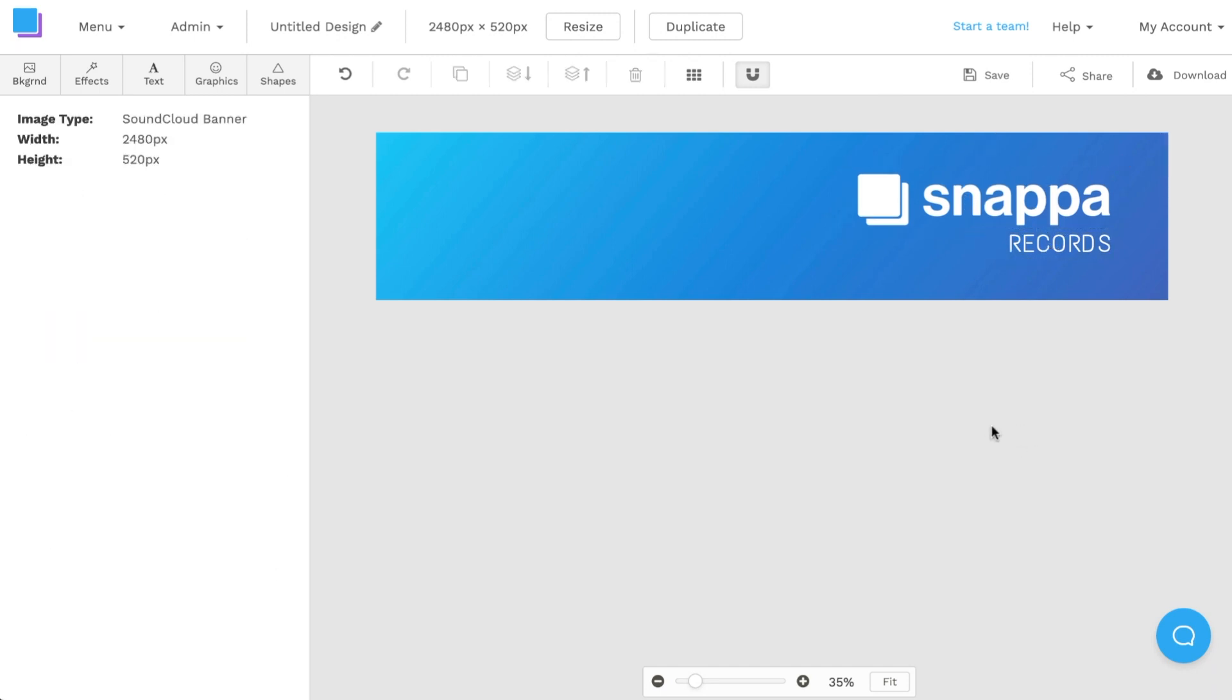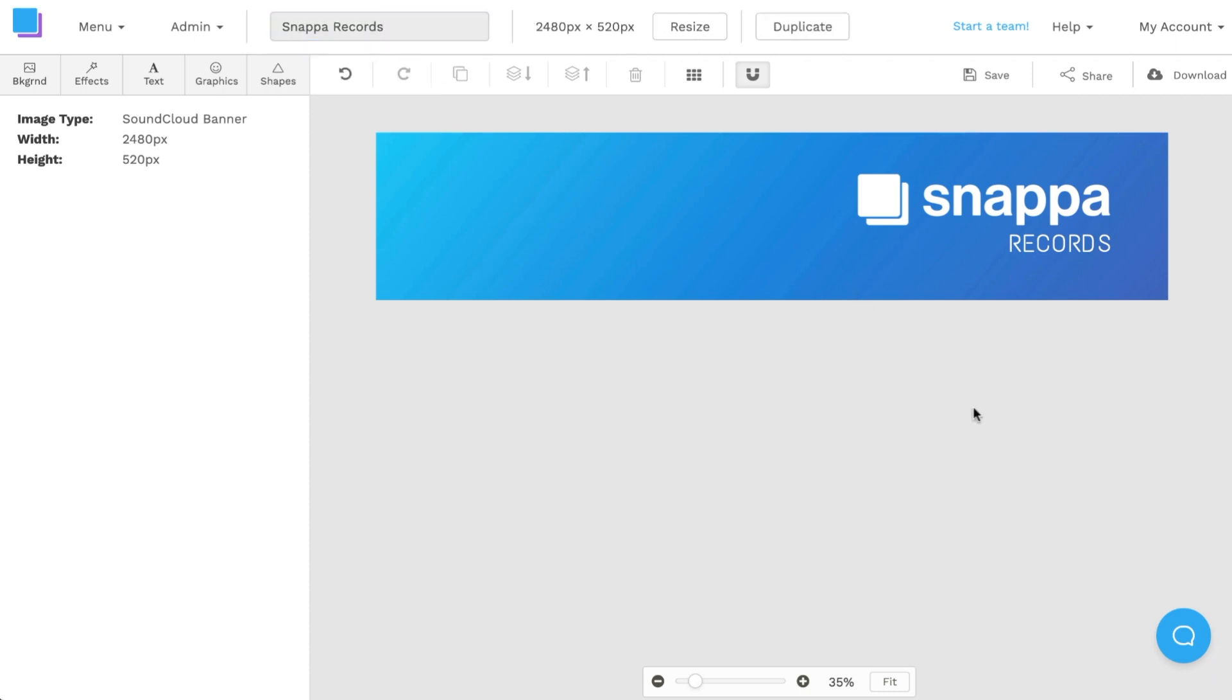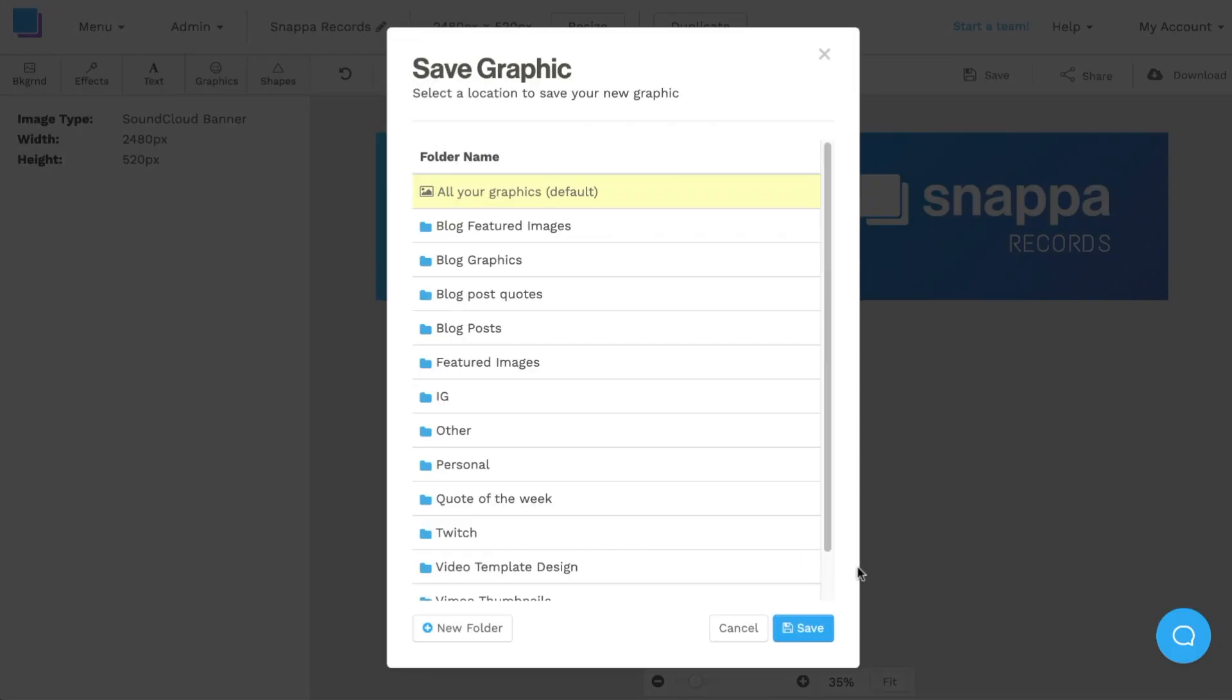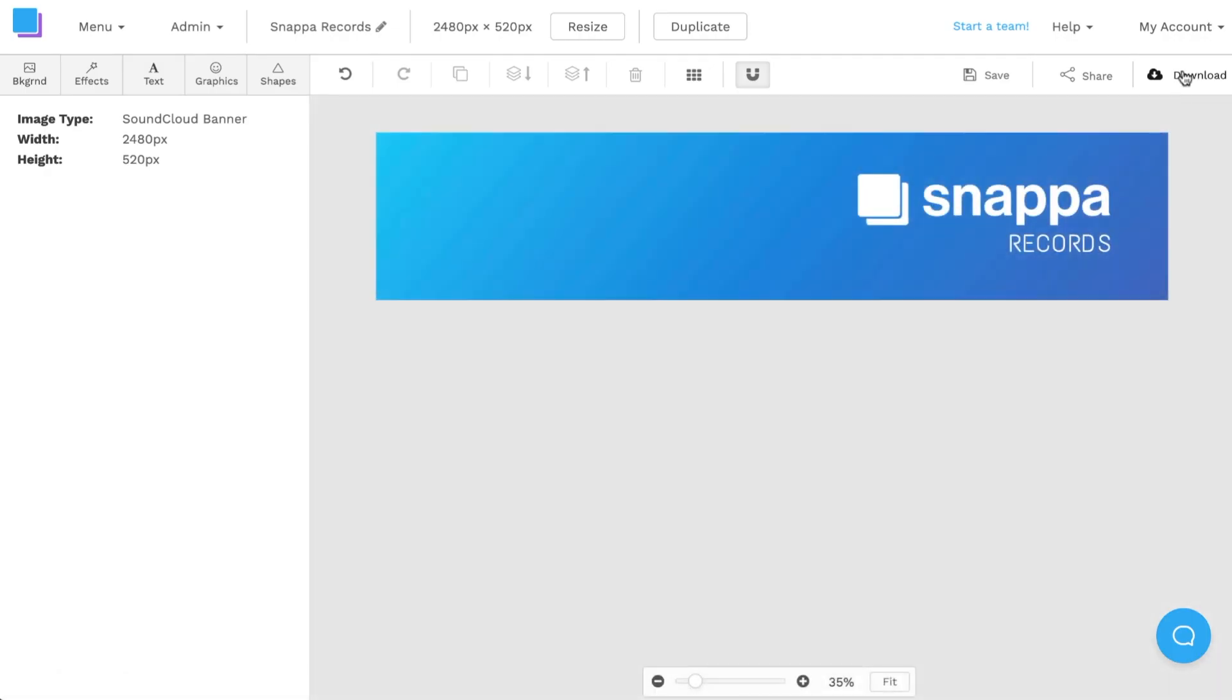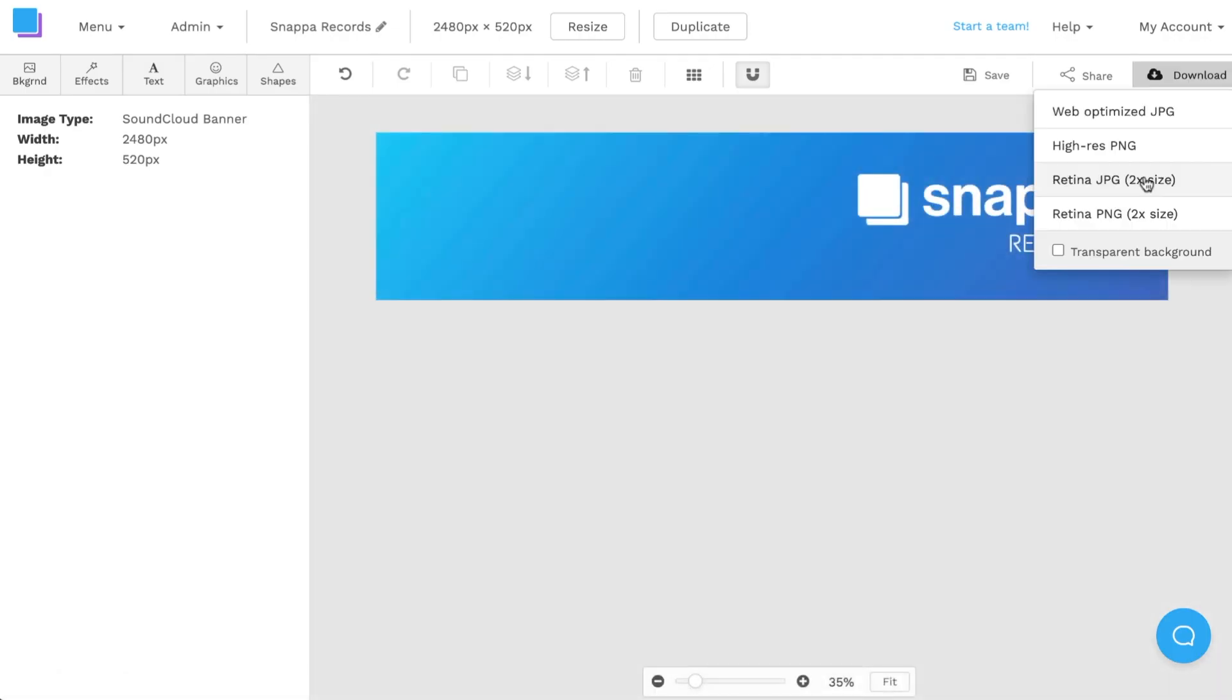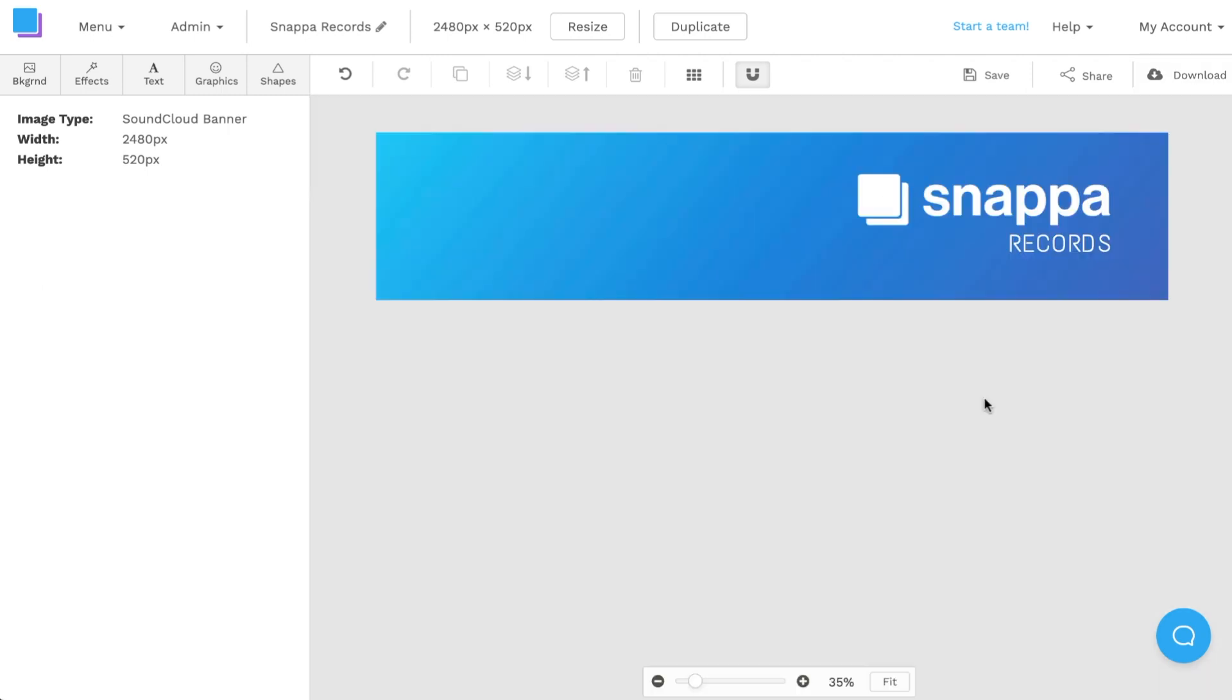Once I'm happy with that I can simply rename it like we've done before and I'm also going to save it into Snappa for future modifications. And then once again download it as a retina JPEG for the highest possible quality.